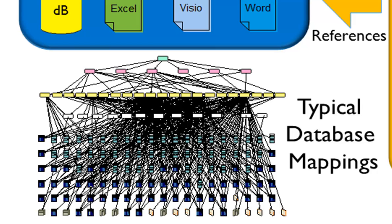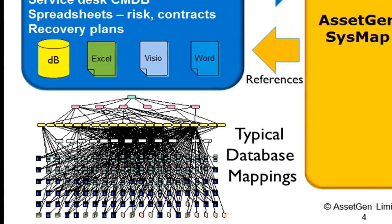And for most people, anything 50 servers and above, up to 25,000, 30,000, which is our largest customer, AssetGen SysMap scales very well.